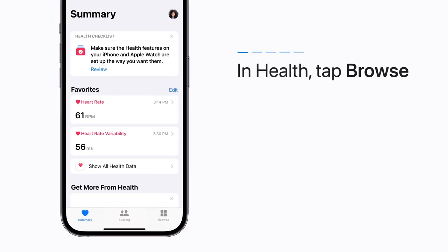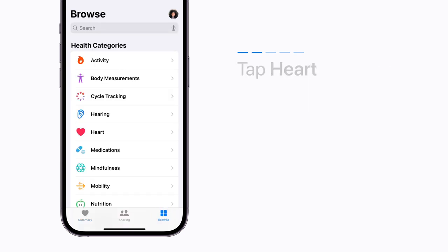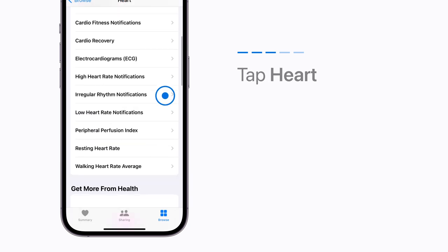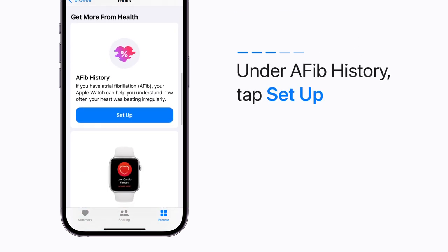On your iPhone, tap Browse in the Health app, then tap Heart. Scroll down to the Get More from Your Health section and under AFib History, tap Setup.